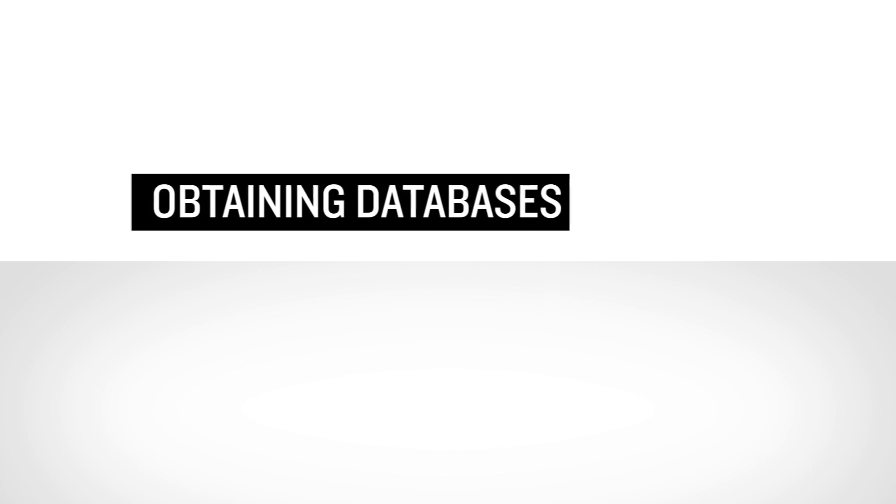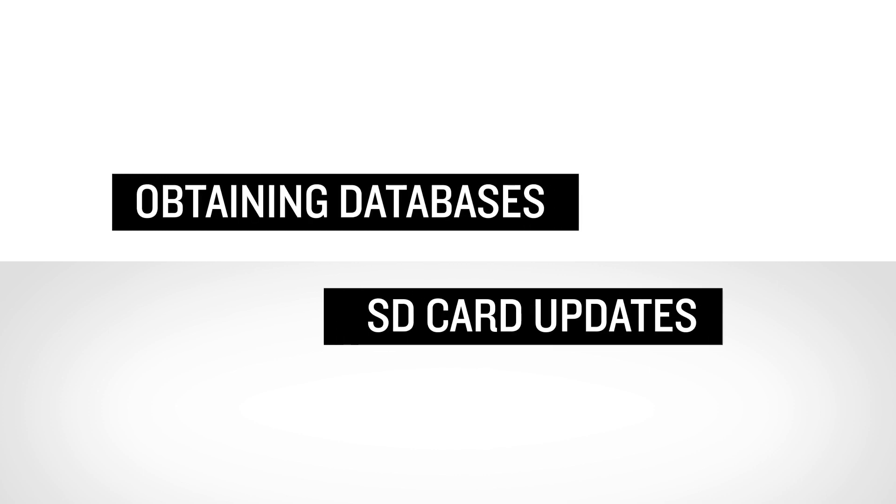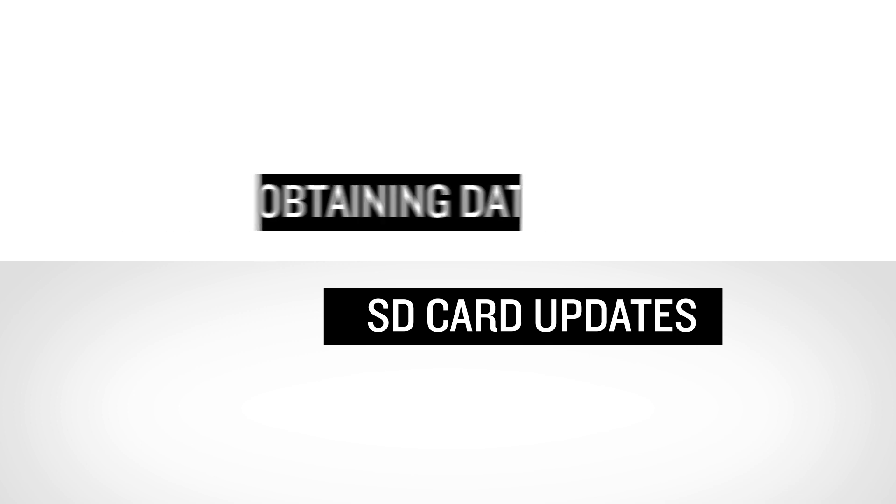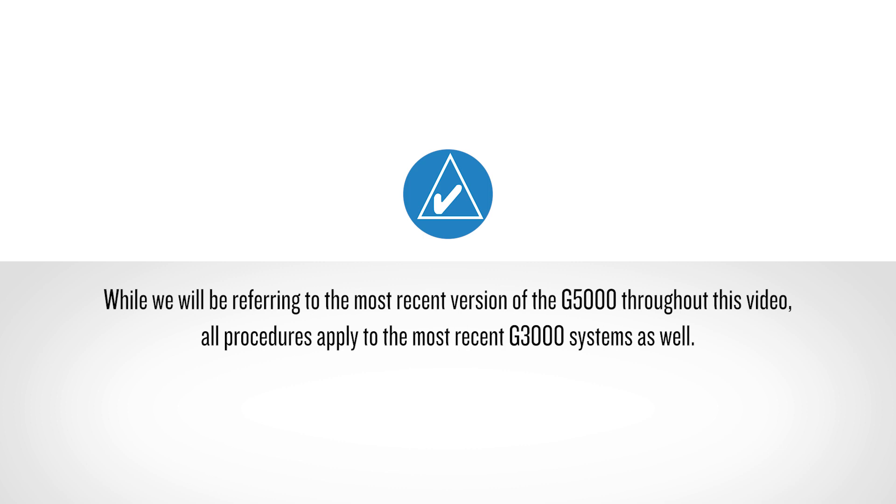This two-part video series is intended to help you with the database update process, and we urge you to review this material in its entirety prior to conducting your first updates. Note that while we will be referring to the most recent version of the G5000 throughout this video, all procedures apply to the most recent G3000 systems as well.